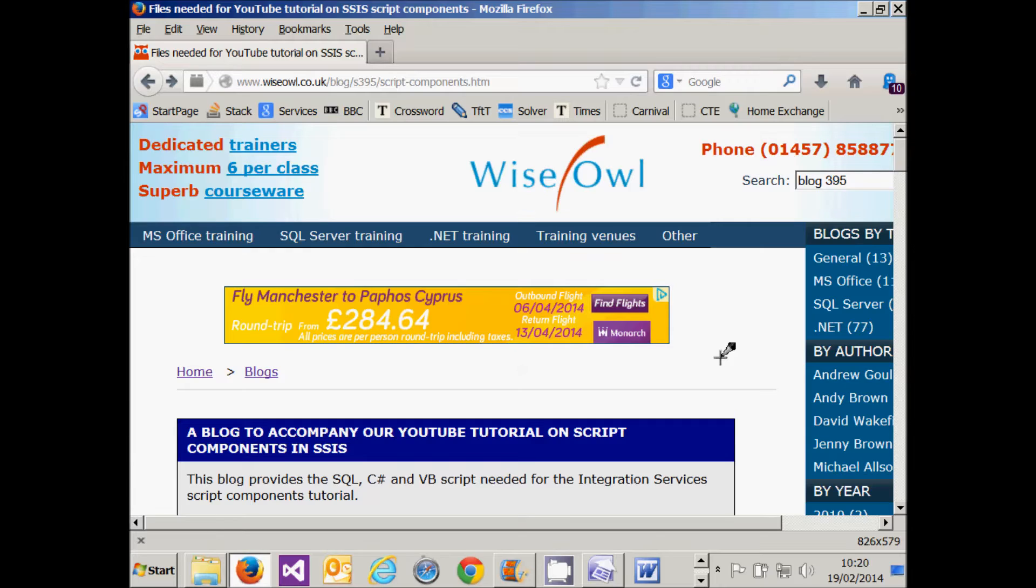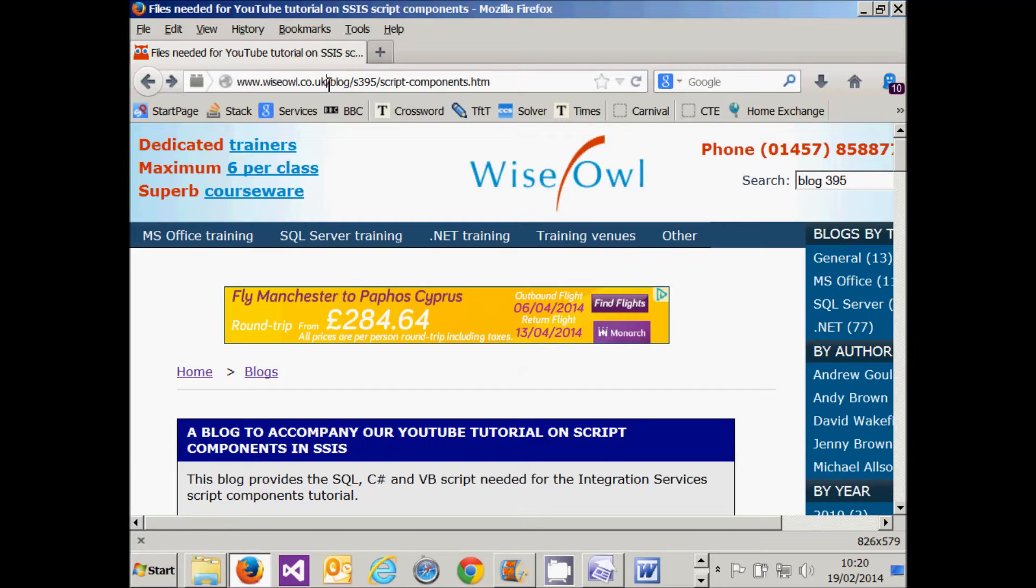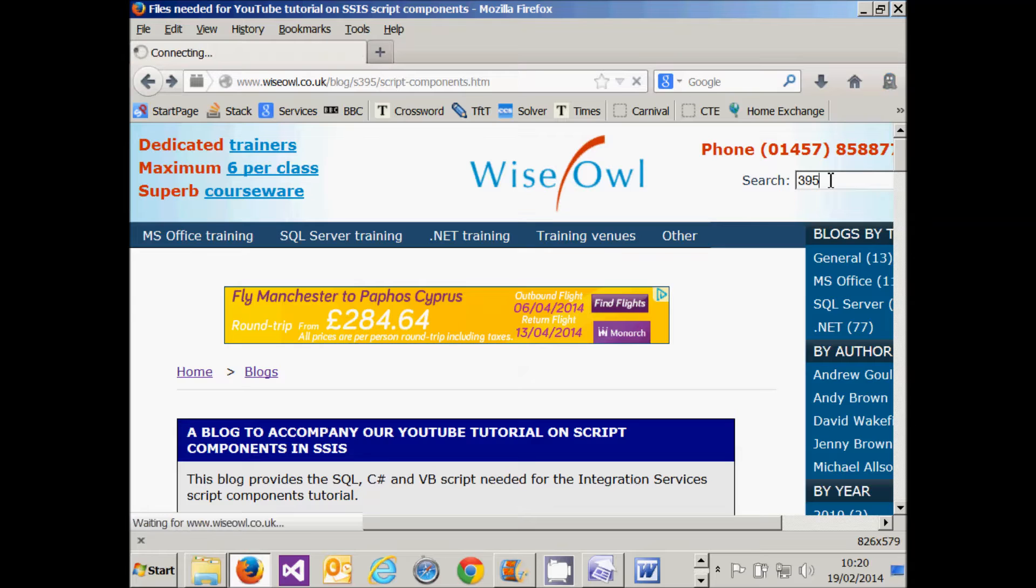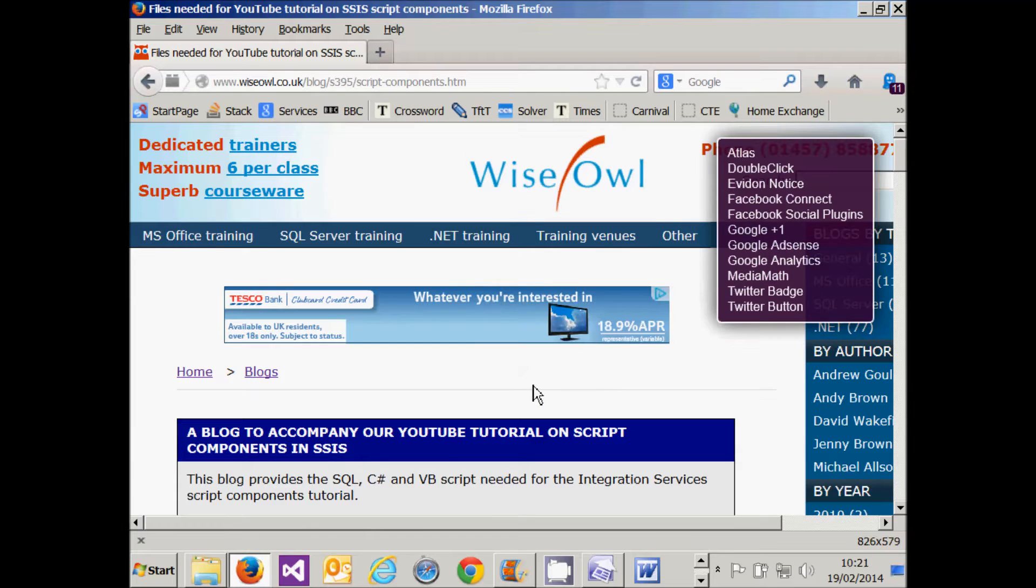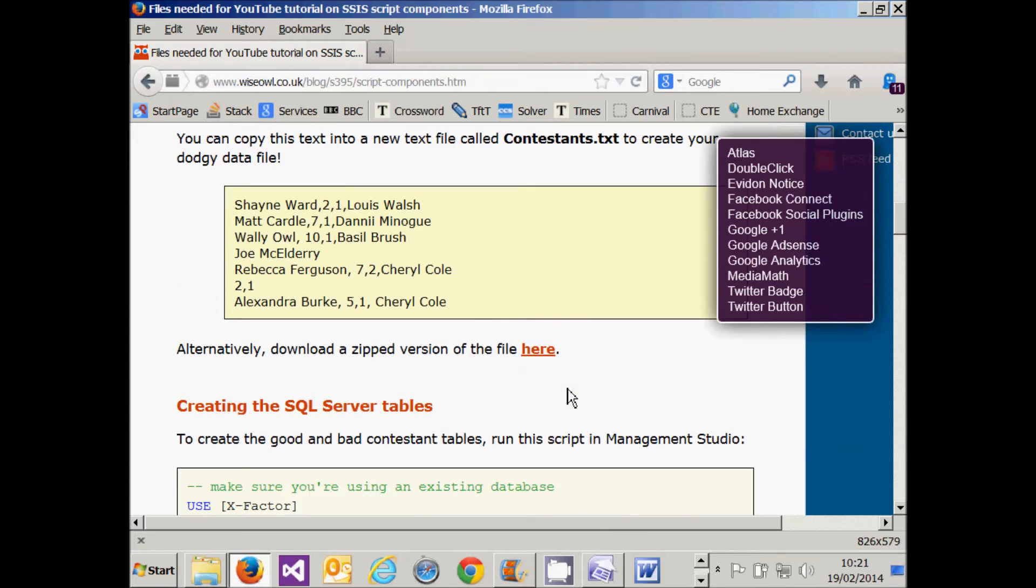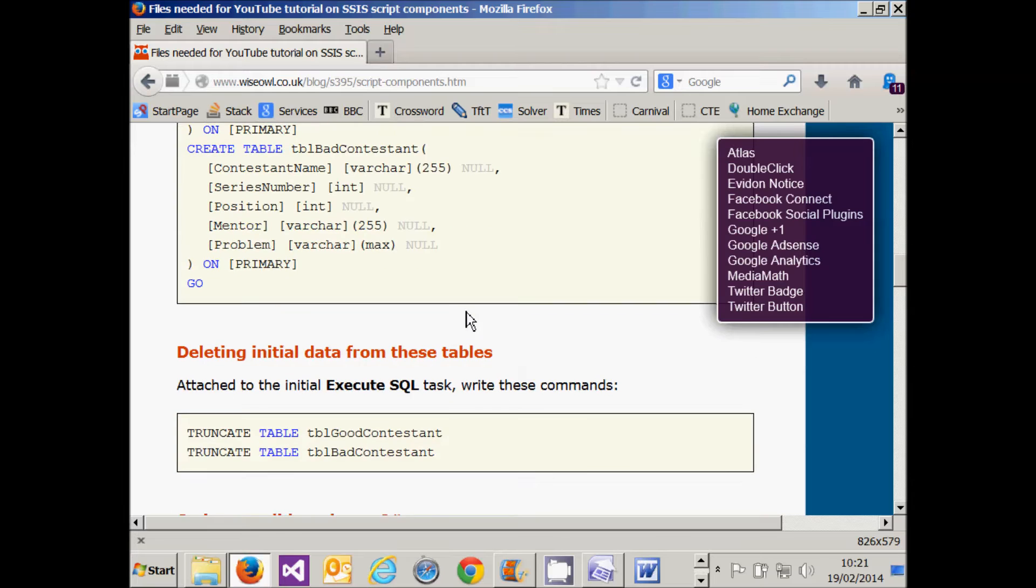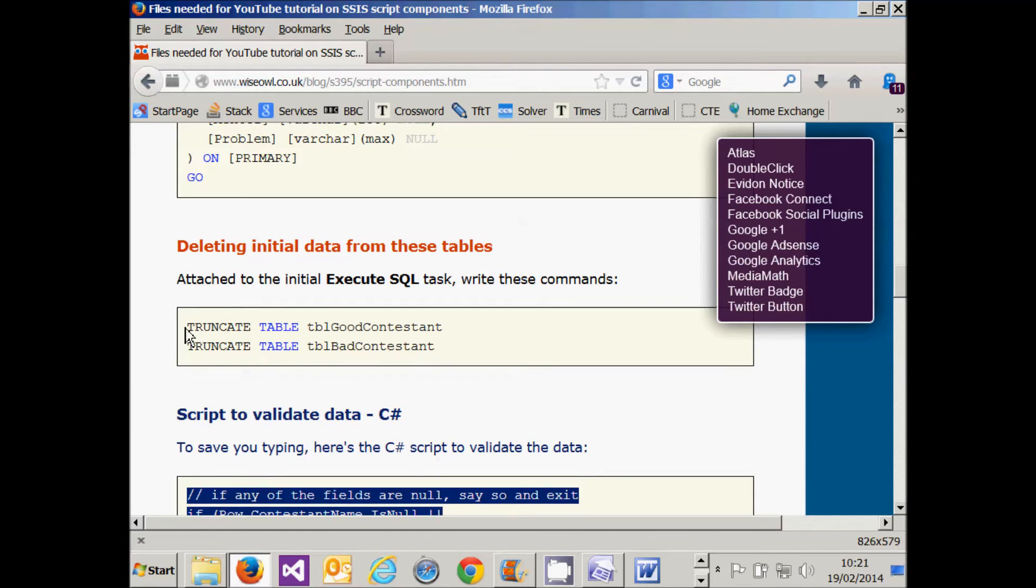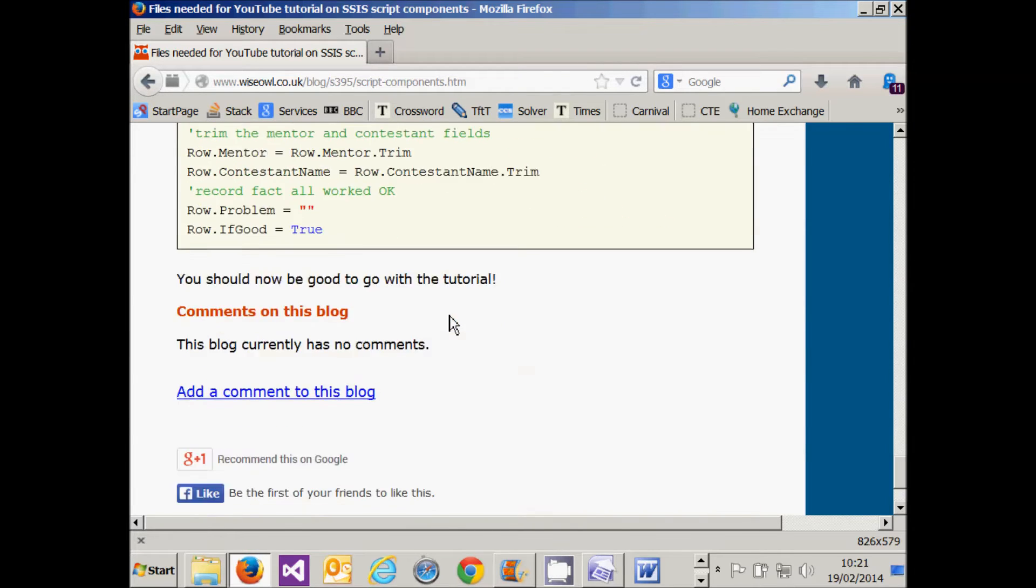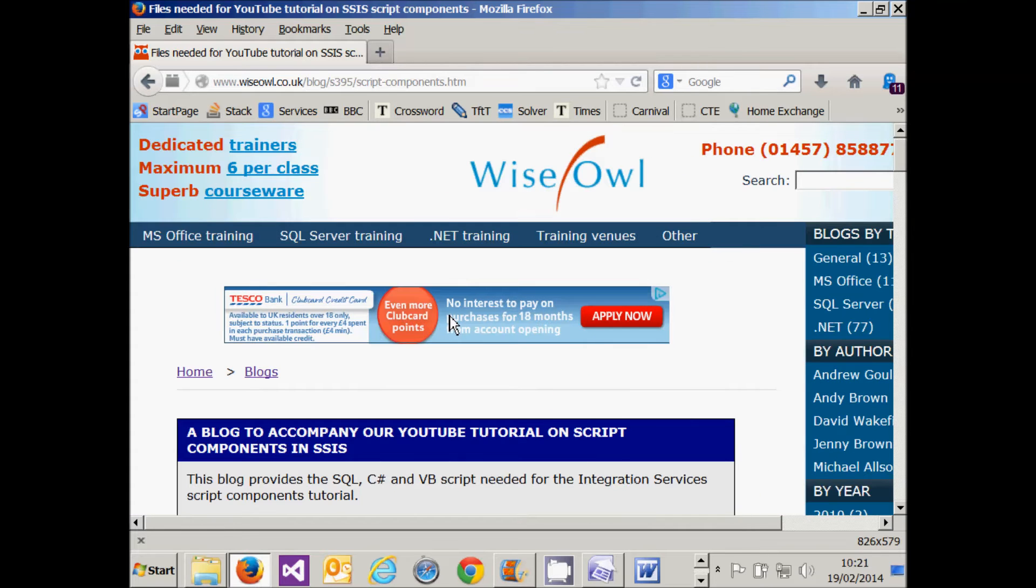To make life easier for you watching this tutorial, you might like to go to our blog which provides the files needed as backup to it. You can get to the blog by typing this URL into your browser or, probably more simply, by going to the Wise Owl website www.wiseowl.co.uk and typing in 395 in the search box. When you do that, it comes up with two or three web pages, but the one you'll need is fairly obvious. As you scroll down, you can see that the dodgy data file we'll need is there, there's script to create the two tables, script to truncate the data from the two tables before we run the package, and finally the C# and VB script to get the script component to work. So you may find that useful before we begin.